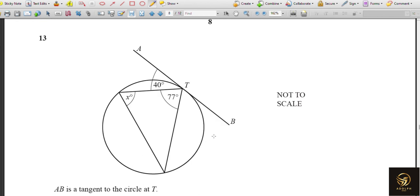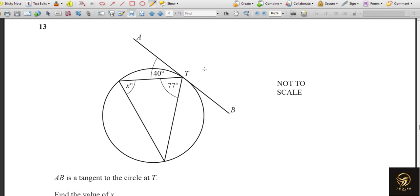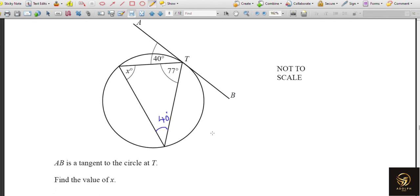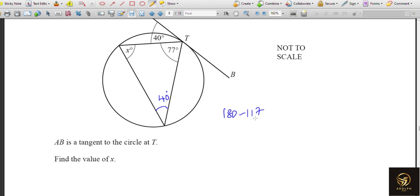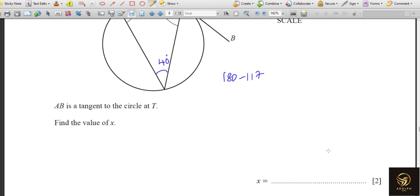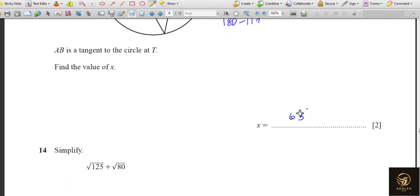We need to calculate x. By the alternate segment theorem, the angle between the tangent and the chord equals the angle in the alternate segment, so that angle is also 40°. Then 40 + 77 = 117. Since the angles in a triangle sum to 180°, x = 180 − 117 = 63 degrees.